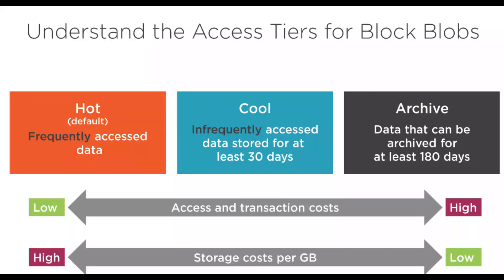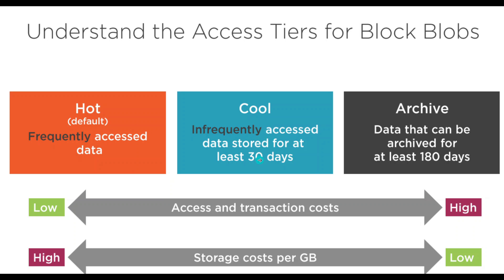If you look at this example, the hot tier has higher cost but is immediately accessible, so frequently accessed content should be in the hot tier—that's the default one. Cool and cold are for infrequently accessed data. The difference is cool is 30 days and cold is 90 days.